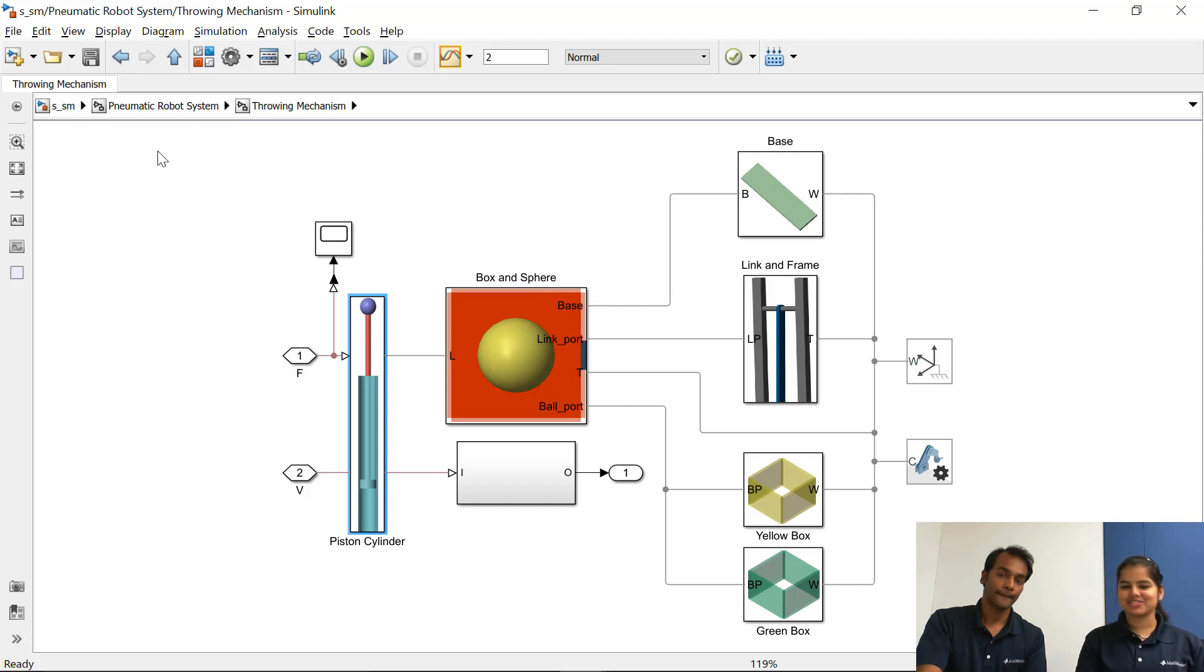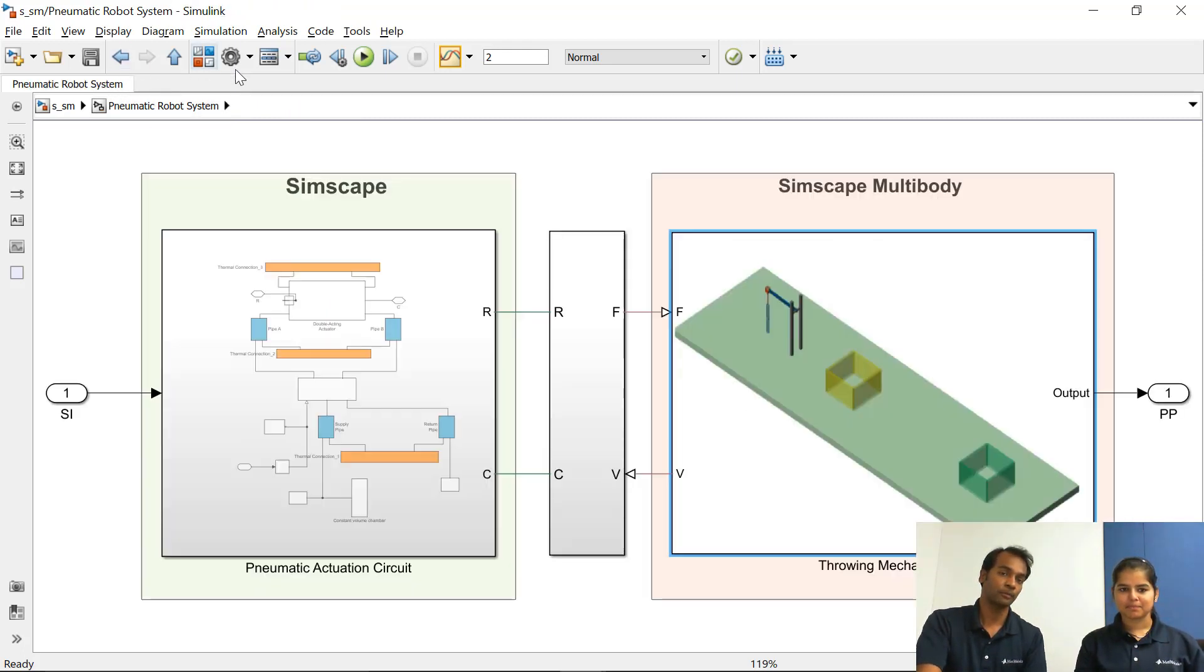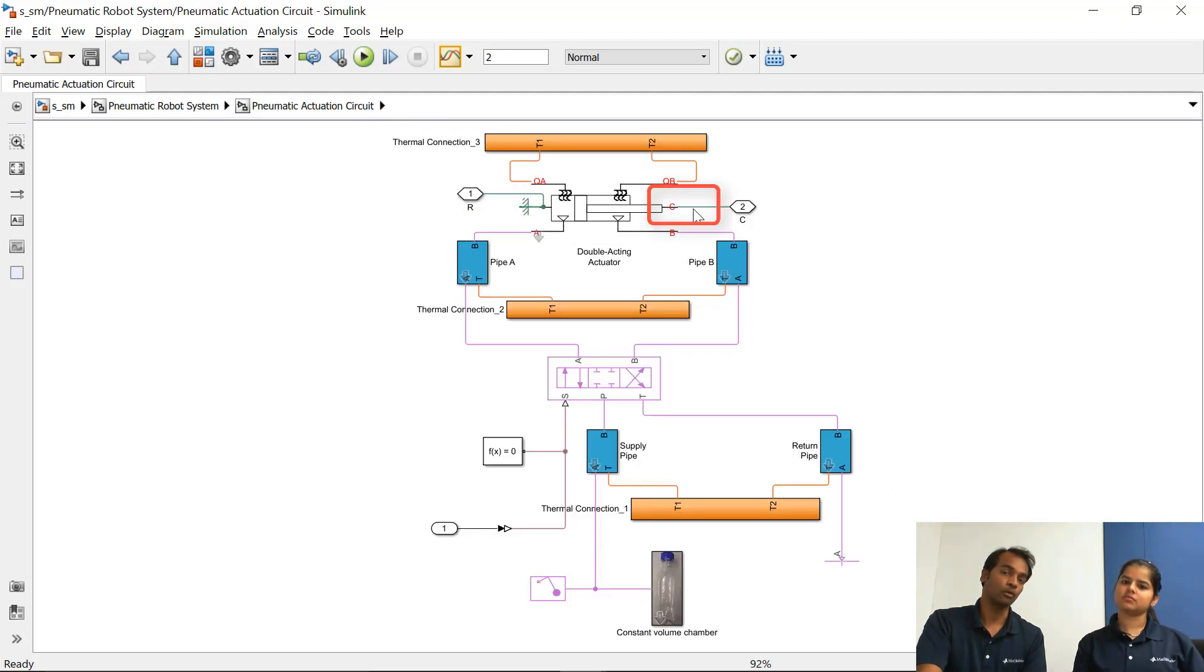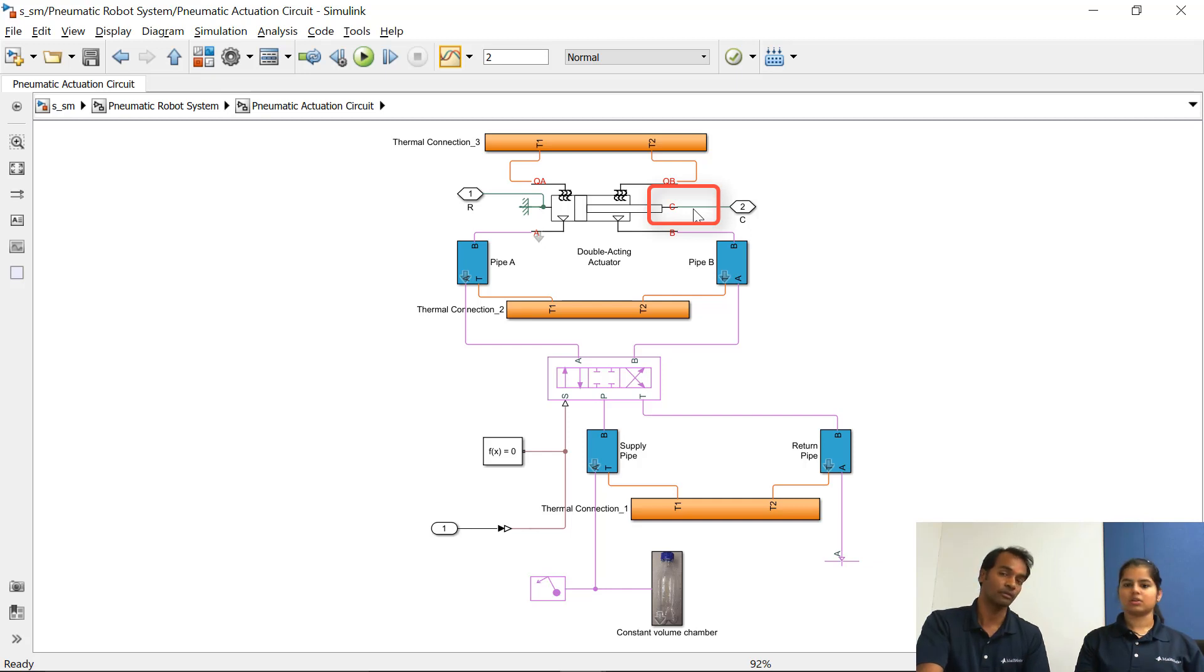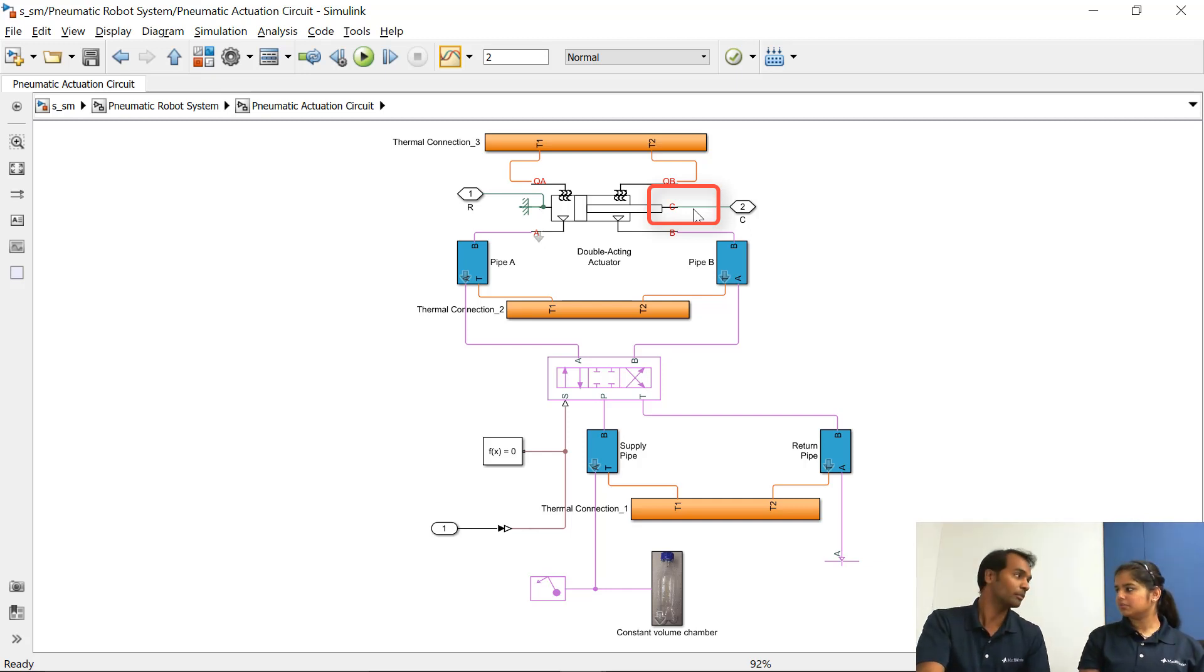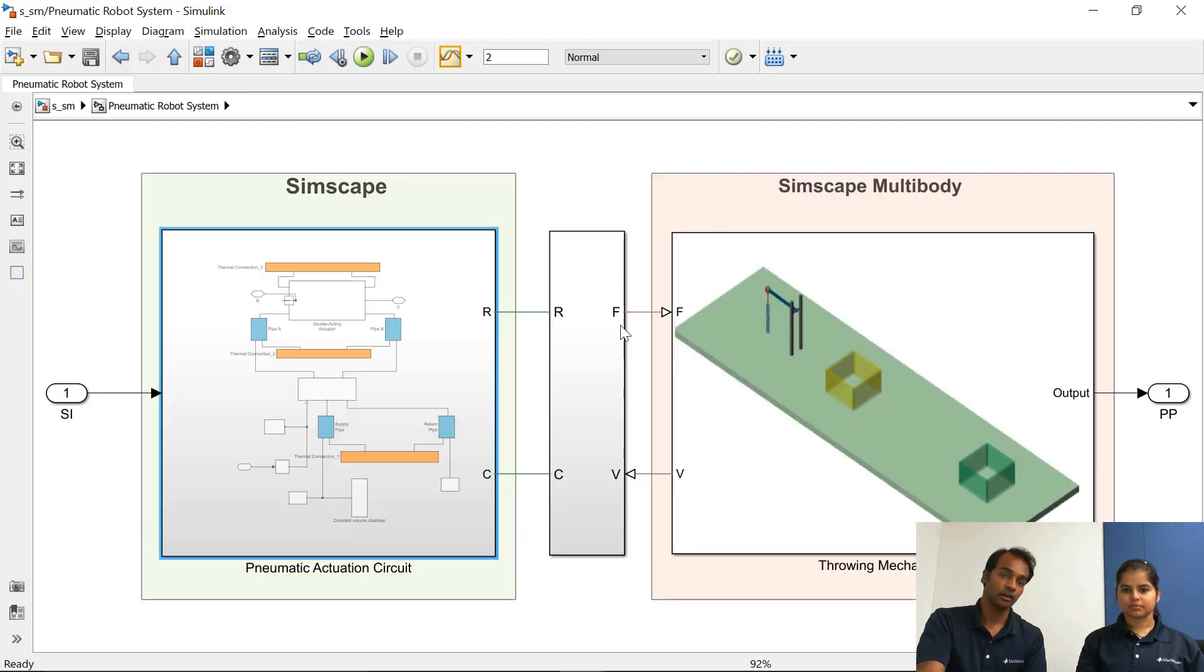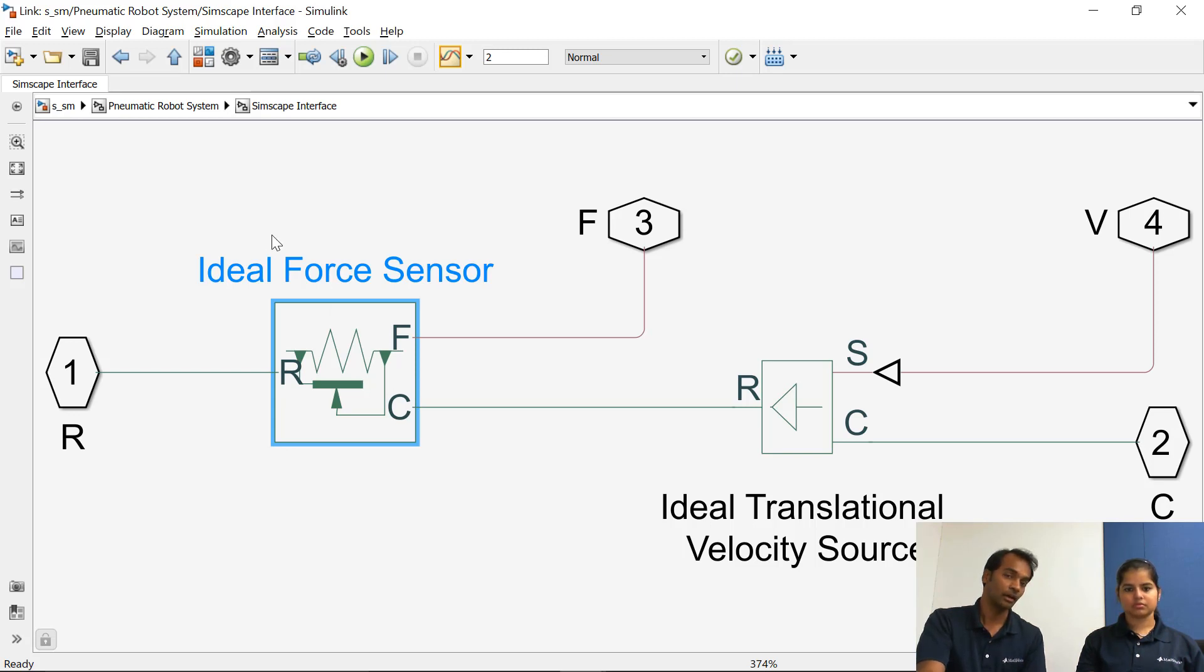And this is the one which we built in the second one. Yeah this is the same model. Okay so now as we said that we have to interface this. So in this place we had a load in the first part correct, so what we are going to do now we have removed the load and we are trying to connect the real load. So what is the real load? Real load is the 3D mechanics.